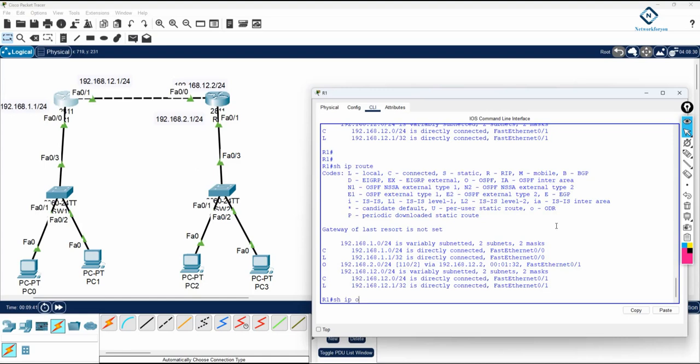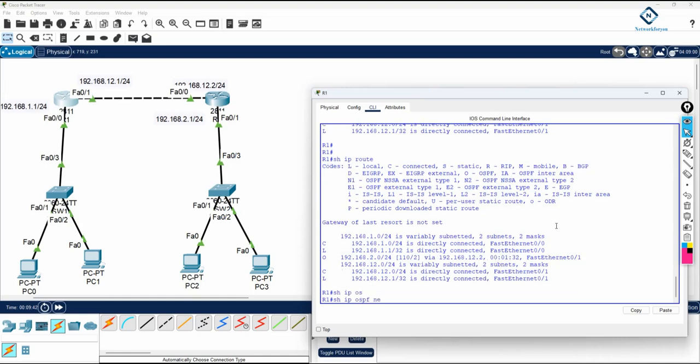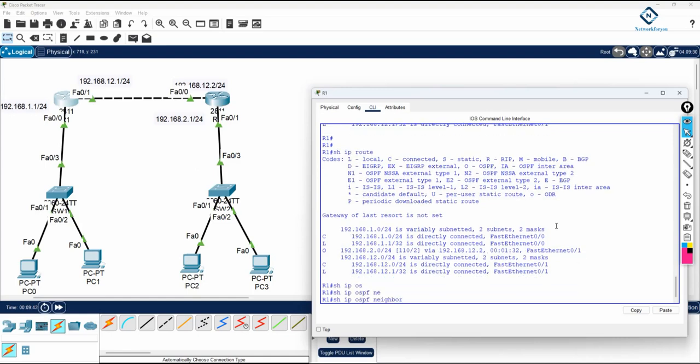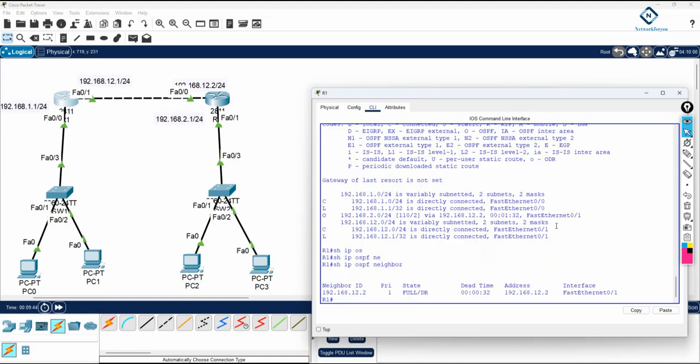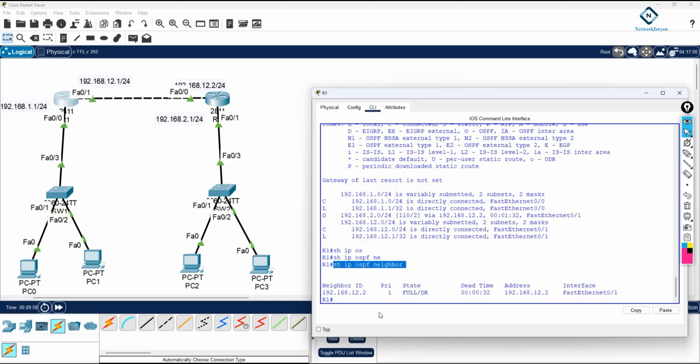After that you have show ip ospf neighbor. This is the neighbor table. You have three tables here. First is the routing table, second one is the neighbor table. So you will write show ip ospf neighbor, so you will get neighbor information. Neighbor of R1 is R2. So you can see, this is a neighbor ID, so neighbor router ID this one, this is the neighbor IP, this router.